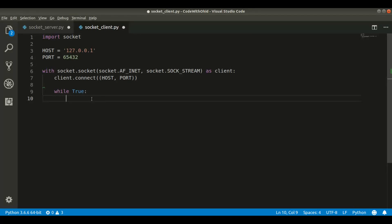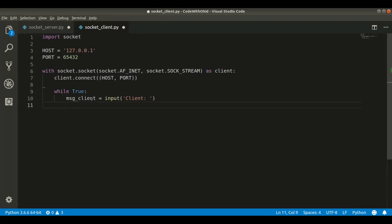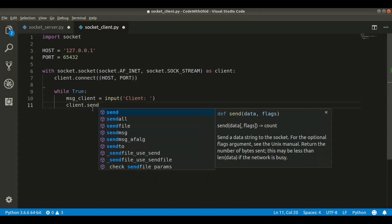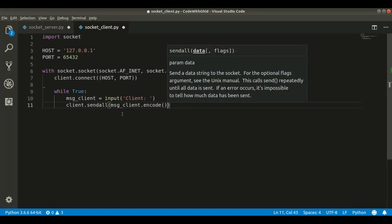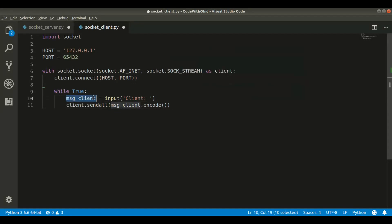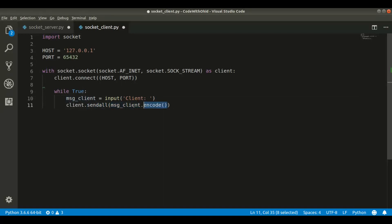We start with message_client = input('Client: '). Now we send it to the server using client.sendall() and pass message_client.encode(). You might ask why we are encoding — the reason is that sendall requires bytes format. We are taking a string from input and converting it into Python bytes using .encode().